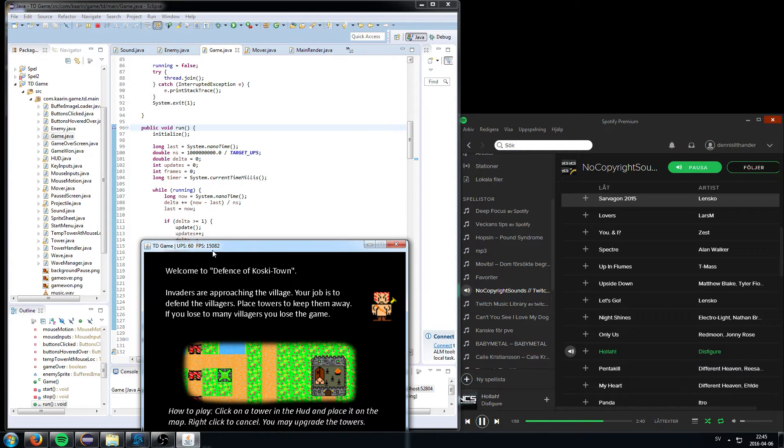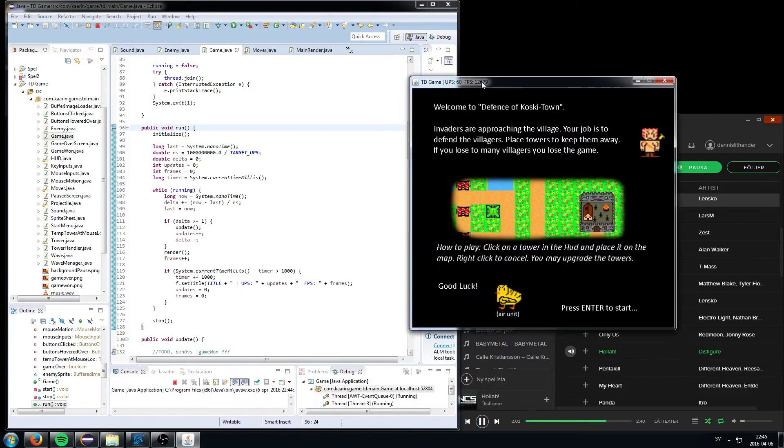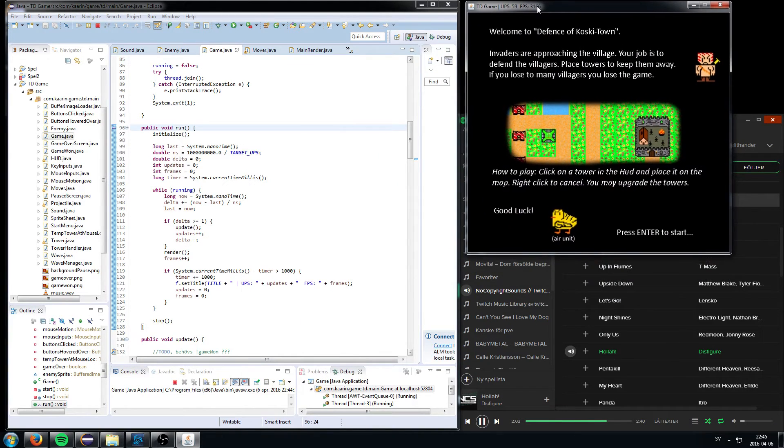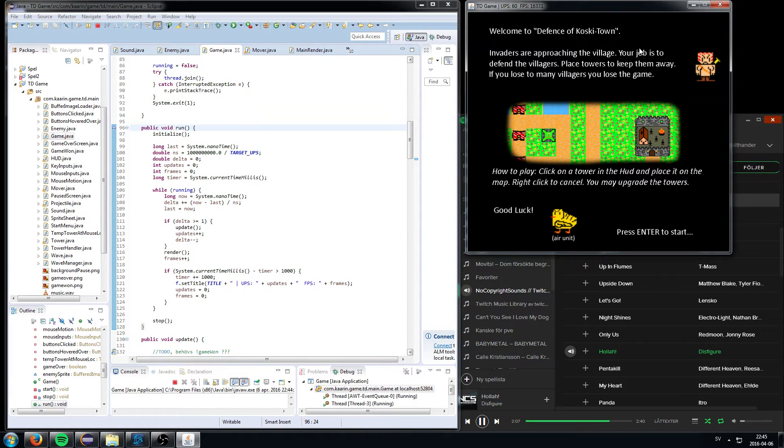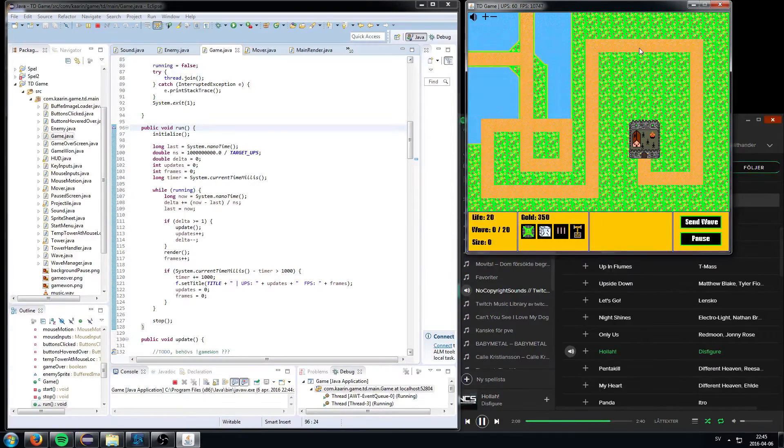It's gonna jump wildly right now because of me recording. So yeah, pretty simple start screen. Press enter to start, press enter.